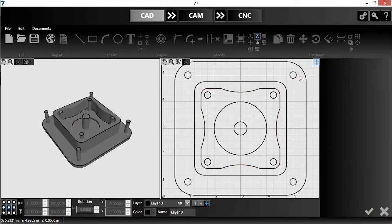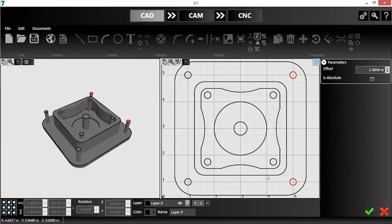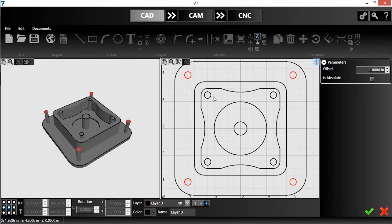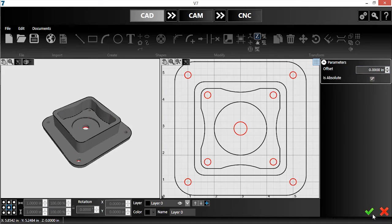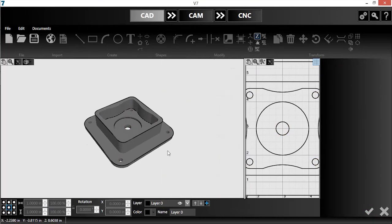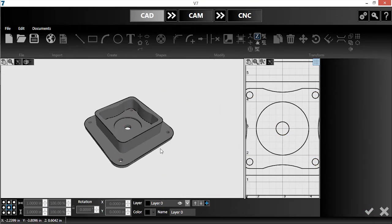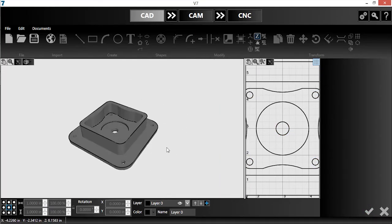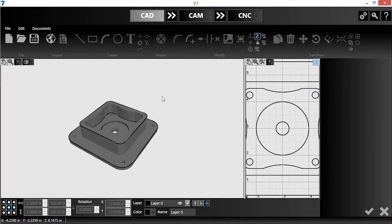Finally, I'll select all my holes. I can select multiple features by holding down the control key as I click. Once selected, I'll set these to an absolute height of zero. All of the height information is complete, so I'll push the part into the CAM module.